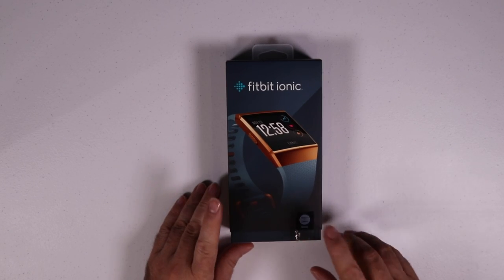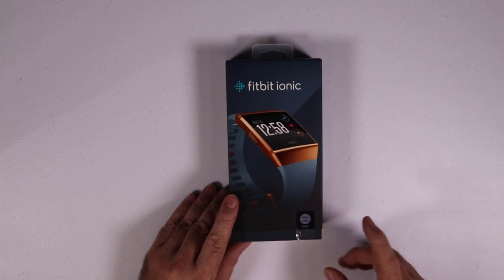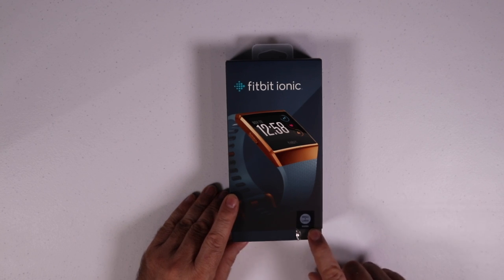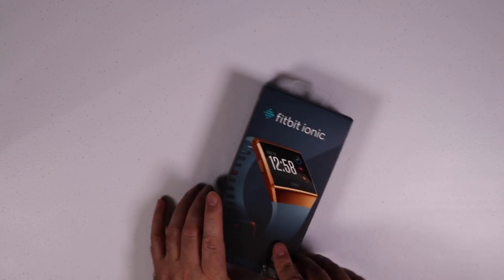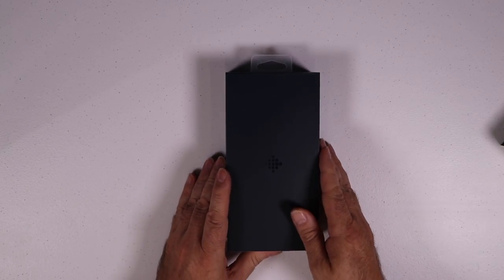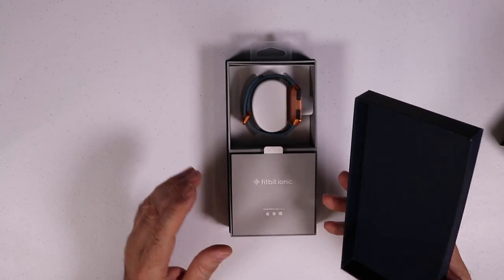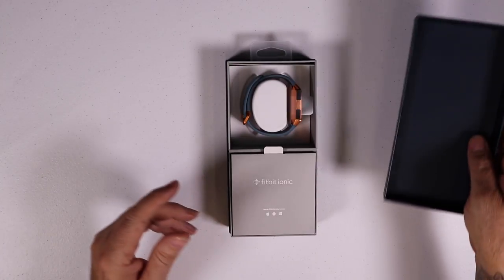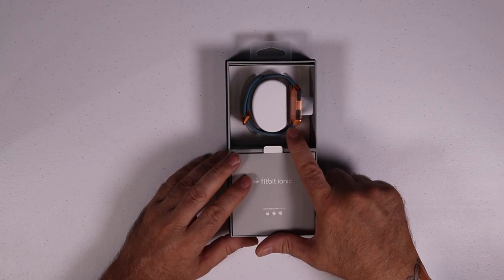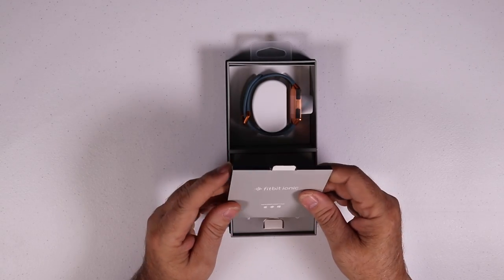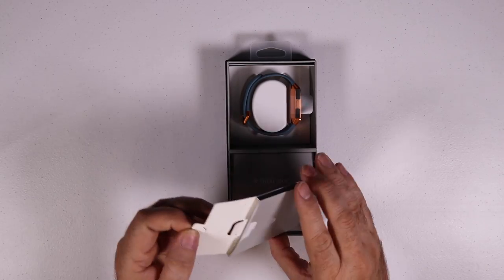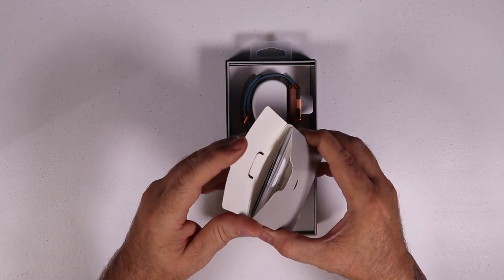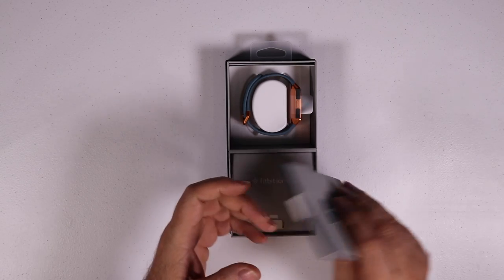Let's see what all we get in the box. I notice that we do get a small and large size band in the box. I've already pre-cut this. Nice packaging, nice and sturdy. We get the Fitbit Ionic. We get the instruction manuals and everything that comes inside.